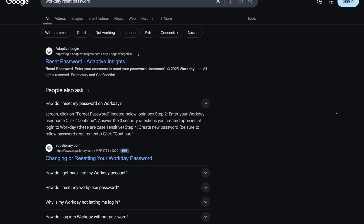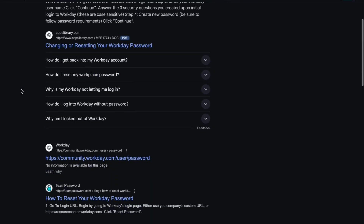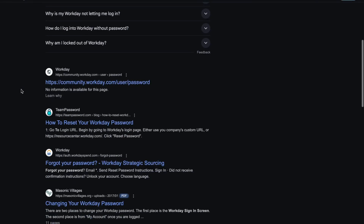The easiest way to do so is to go into your computer, go into Google, and search for 'Workday reset password.' Scroll down until you find the Workday result right here and click on it.